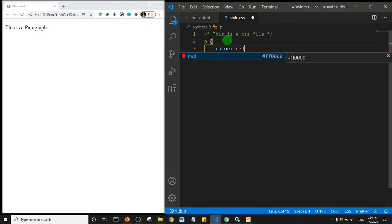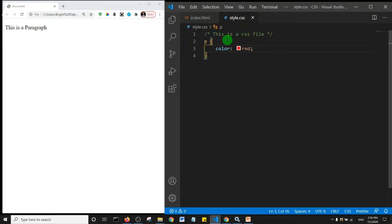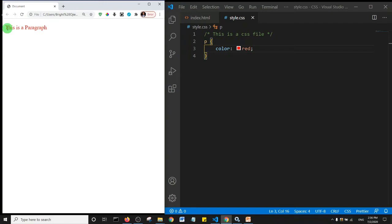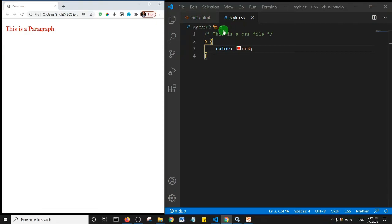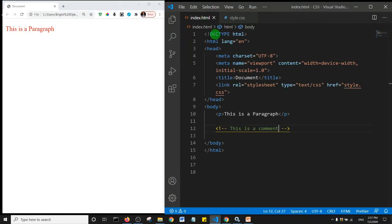Boom. So our paragraph now appears red. Basically, this is external CSS. In other words, our CSS rules and declarations are independent of our HTML file.